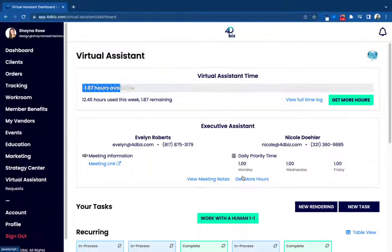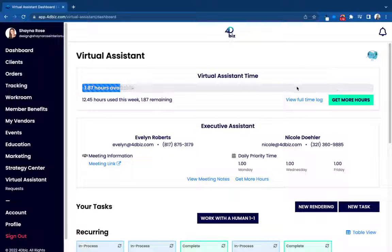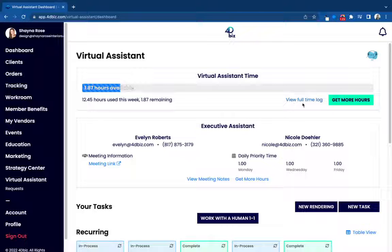Just click right here and then you're going to be able to see we track down to the minute as we work. So you'll be able to keep track of how much time you have remaining in your account.